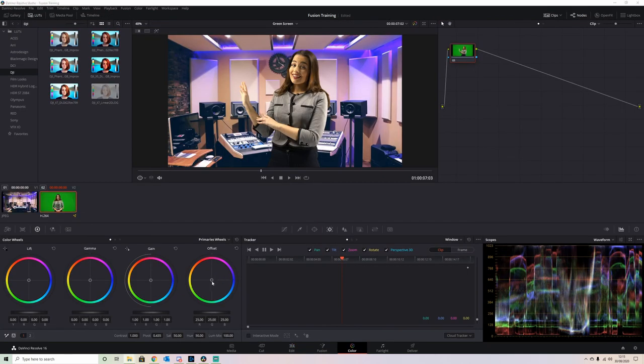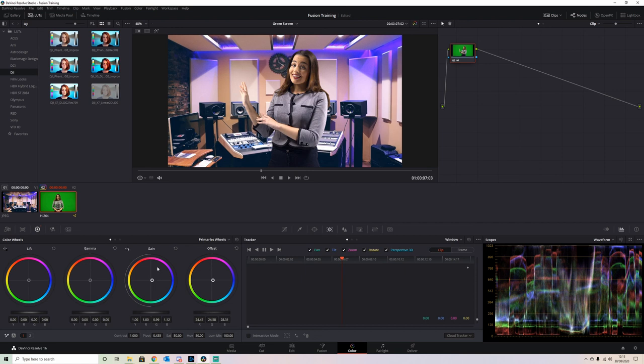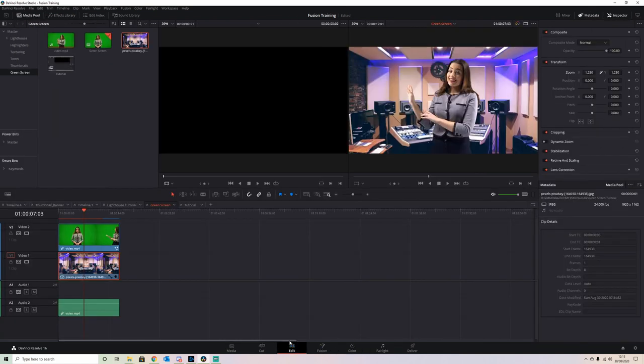We bring the Offset slightly over to the blue. The Gain, so the highlights, slightly over to the blue. Now let's have a look. That looks more natural. She's got a slight blue tinge to her now, so she's matching the lighting of the scene.